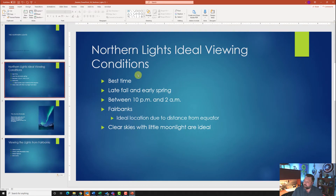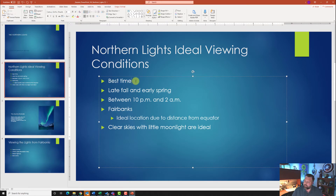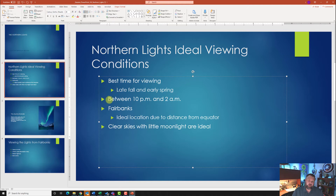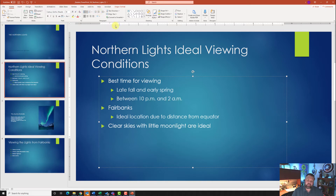On slide two, click after where it says 'best time', add a space, and type 'for viewing'. It also wants us to take the next two bullet points and increase the indent. Put your cursor right before the 'L', come up to the Home tab under the Paragraph grouping, and click the icon that says Increase List Level. Then click right before the 'B' and do the same — hit Increase List Level.